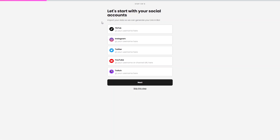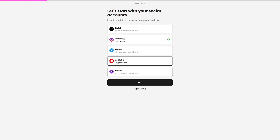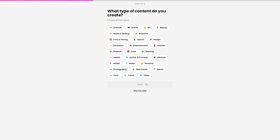At the start, I need to set my social accounts. I'll add my Instagram account and my YouTube channel, then click Next.